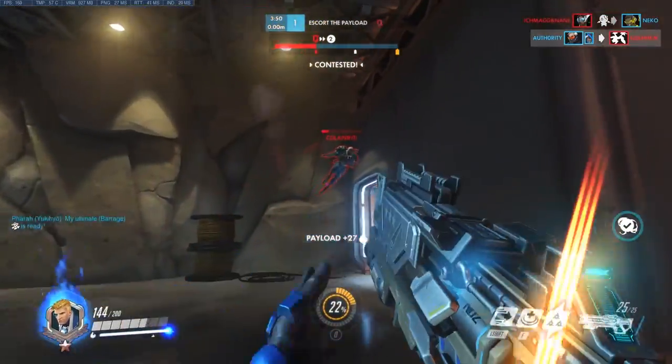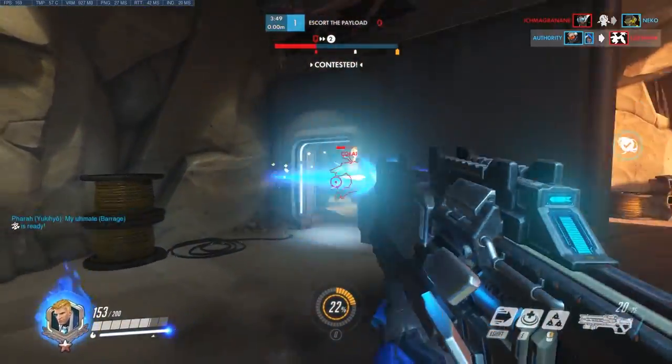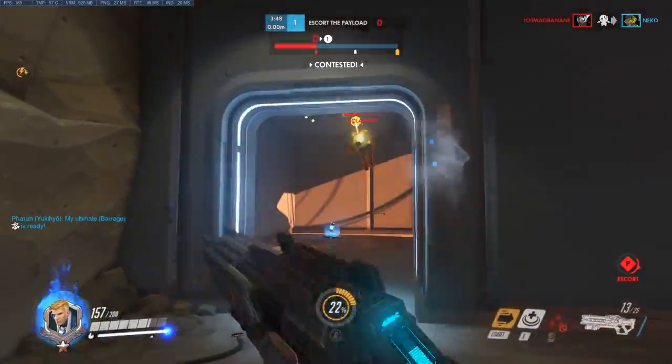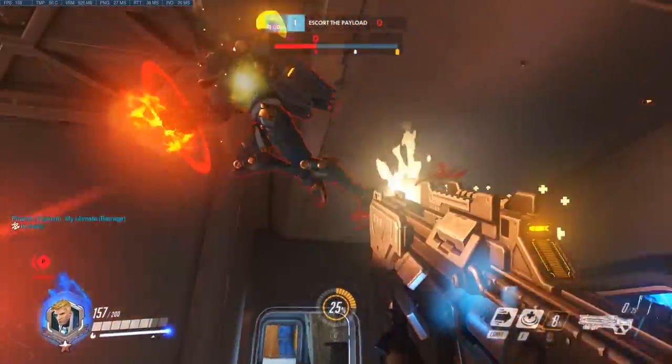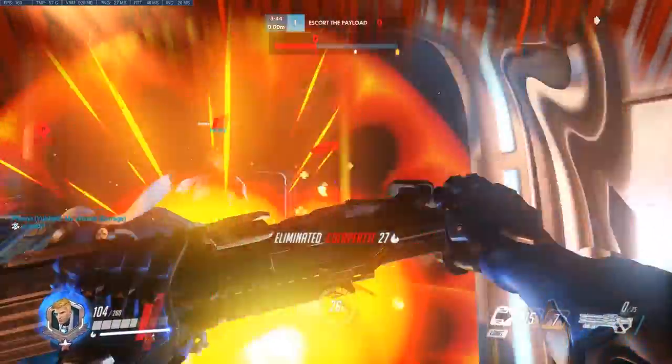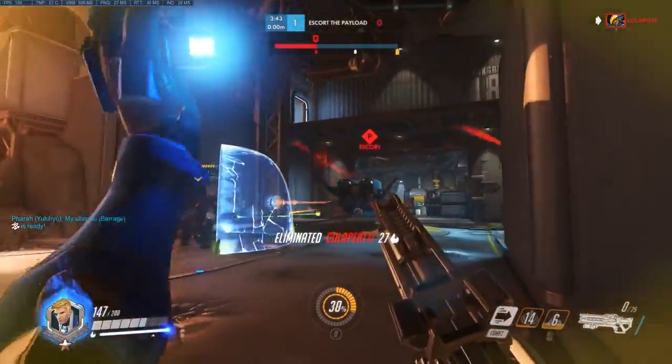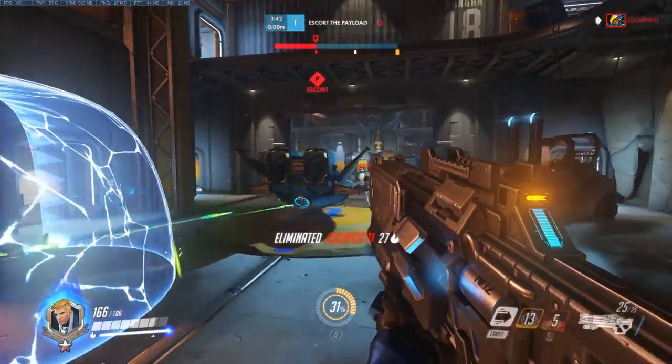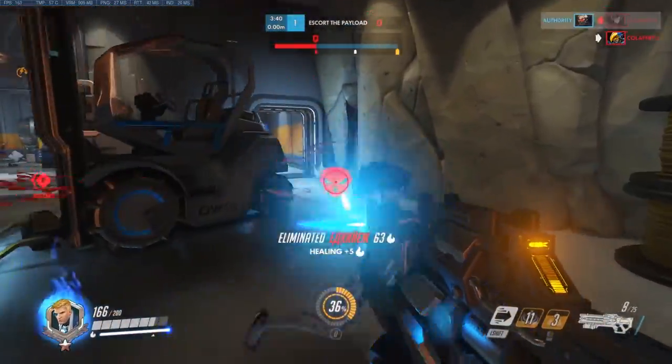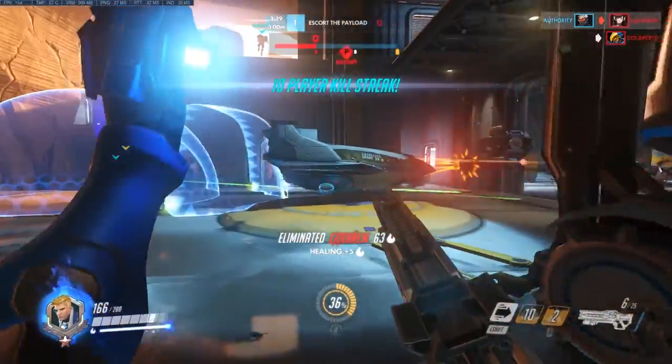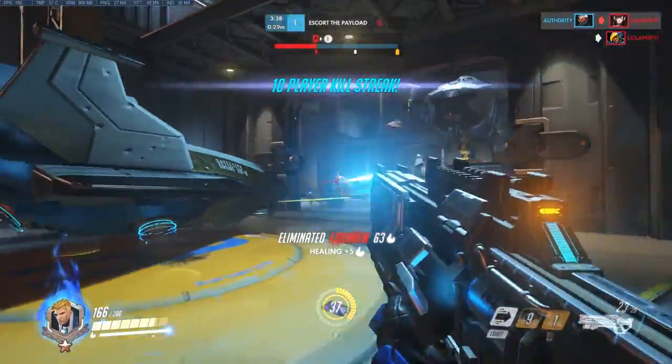Luckily there is an alternative called SQM or Smart Queue Management. Simply put, SQM will ensure that the router prioritizes data from real-time applications such as online games so that their data does not get delayed or dropped.